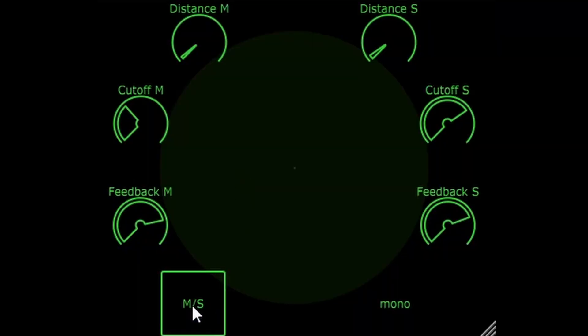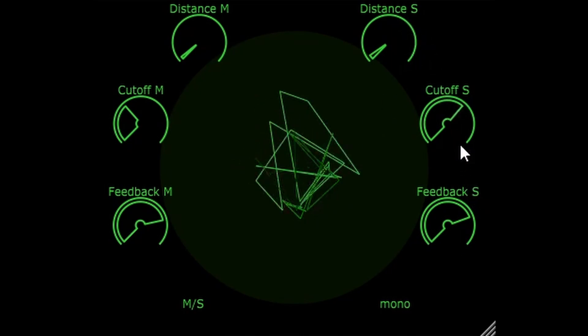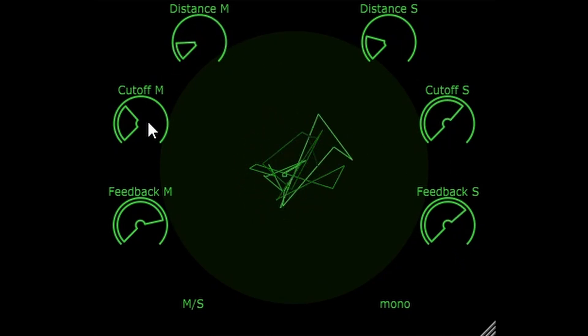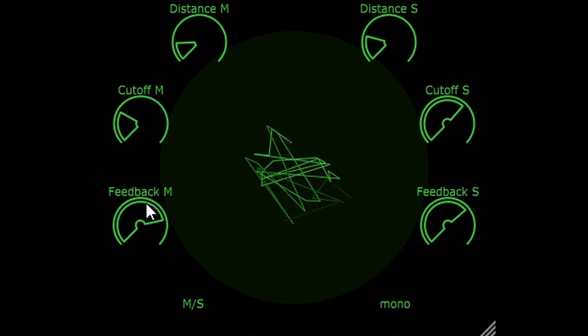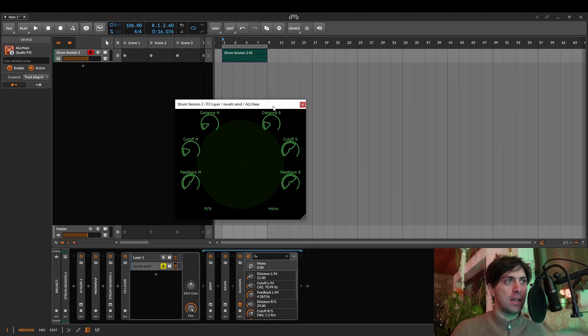If you are still a little bit unsure whether you should use this in this way, there is also a mid-side mode in which one instance of Disperser is used for mid and the other one for side. This mode just has a way less devastating effect on mono compatibility if you care about that, but also less potential to create a really crazy width. So this is like the more sane approach to use this plugin.